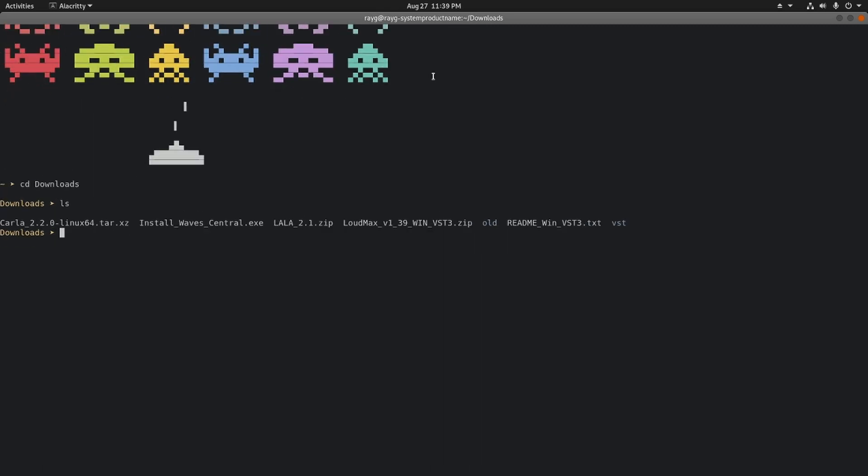Now we're going to install Waves Central. For the most part you could install everything by double clicking, but I want to do everything in terminal. By the way, I'm going to run it as root. I know I shouldn't really do that but I just wanted to give it a try, so I'm using the sudo command.